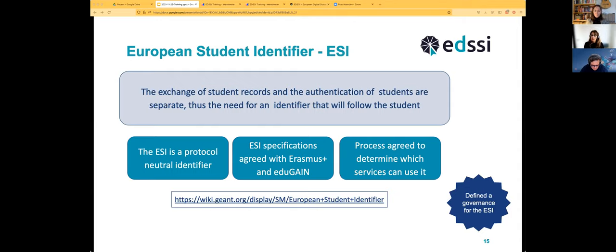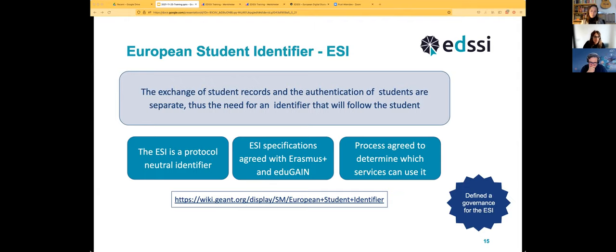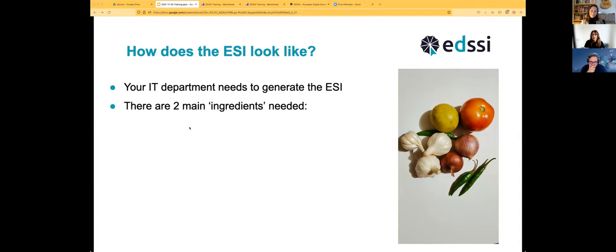We also wanted to define a process to determine which services can use the European Student Identifier. At the moment the services are well known, but in the future more services may be part of Erasmus Plus and we need to determine whether they'll all need the ESI. There are also privacy aspects to consider, so governance was defined — there is a link where you can find more information.